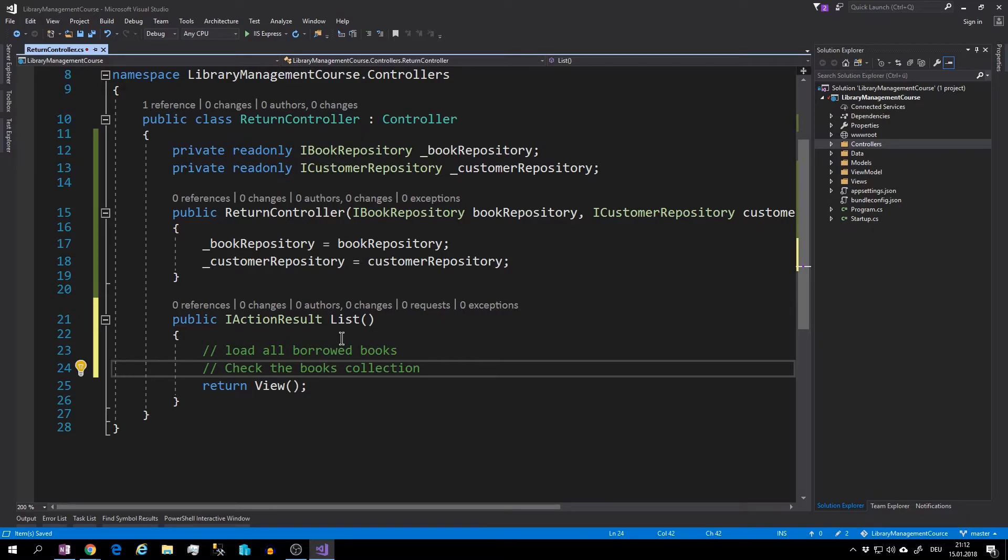And in the other case we will render a view with these books.